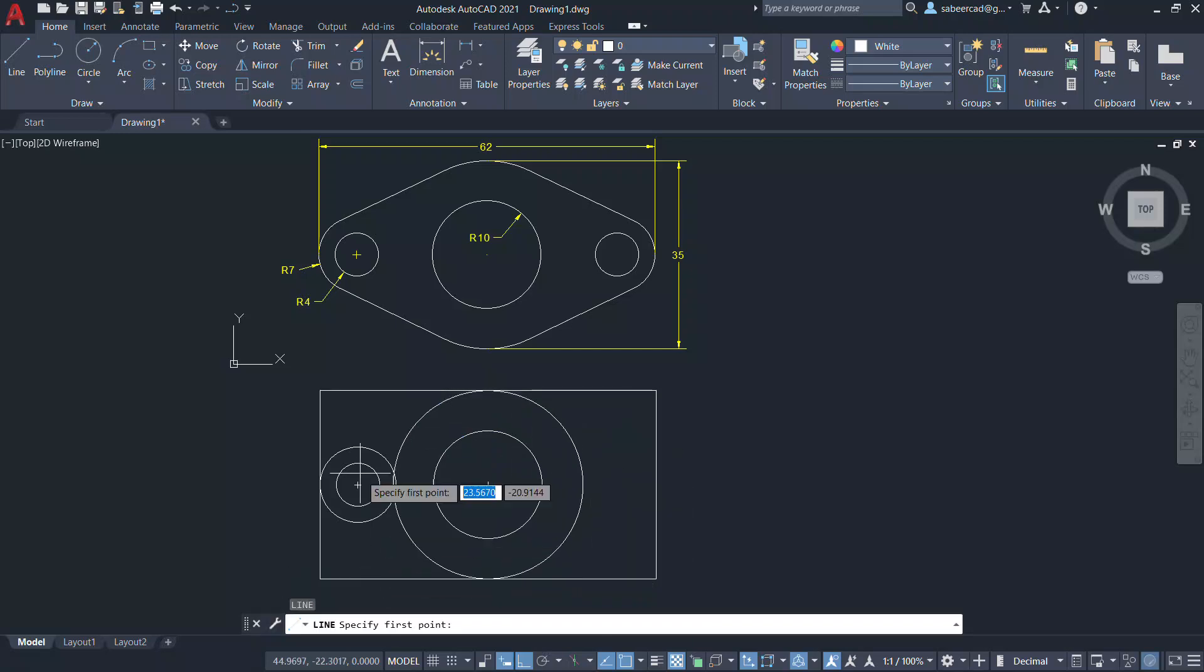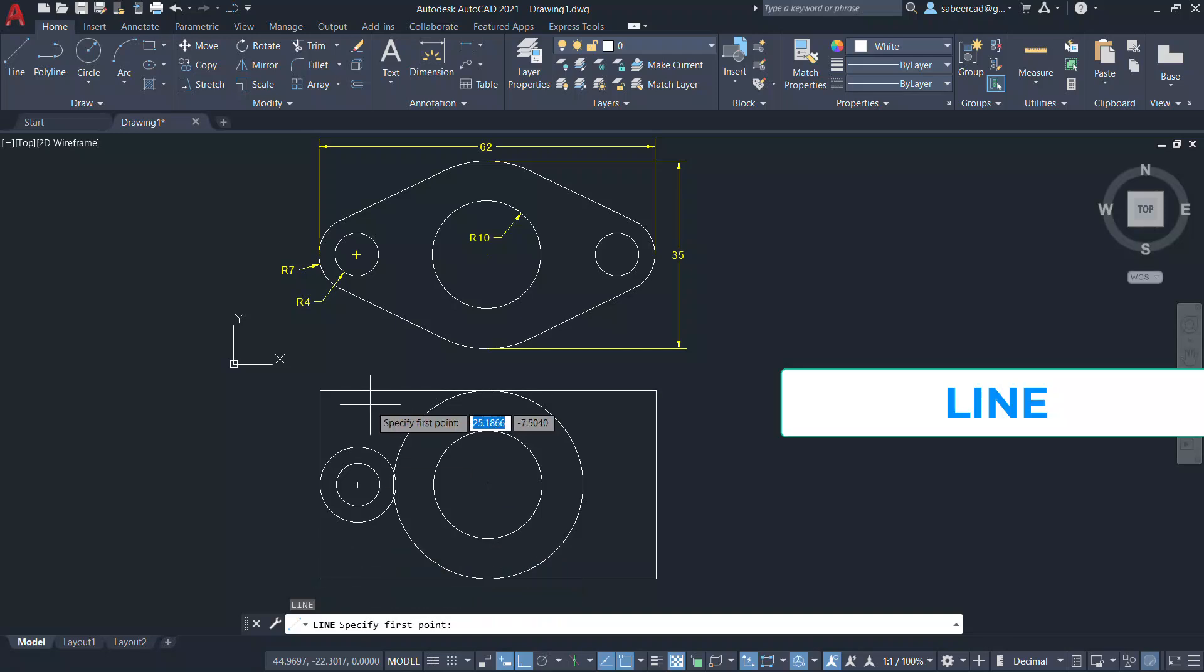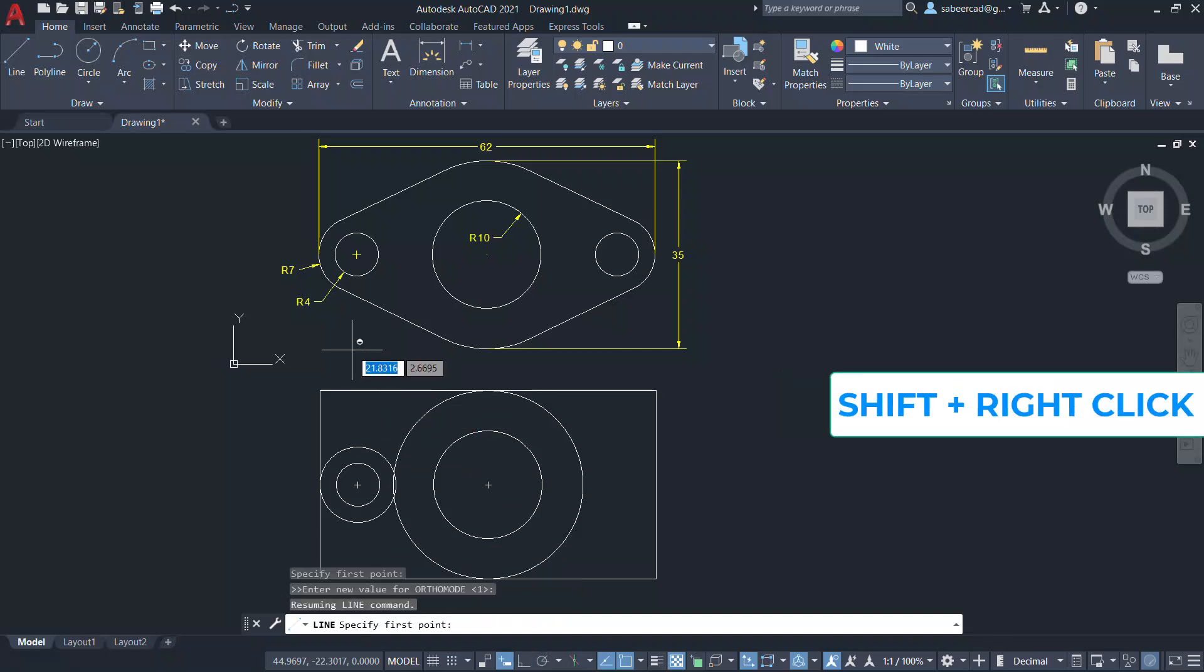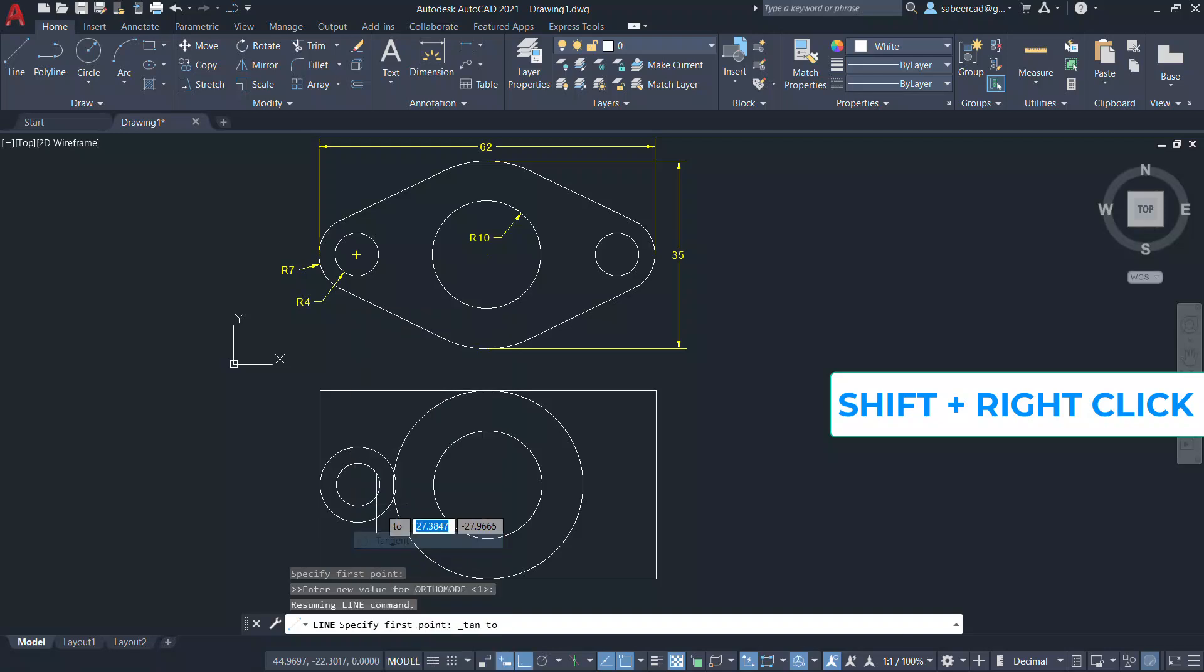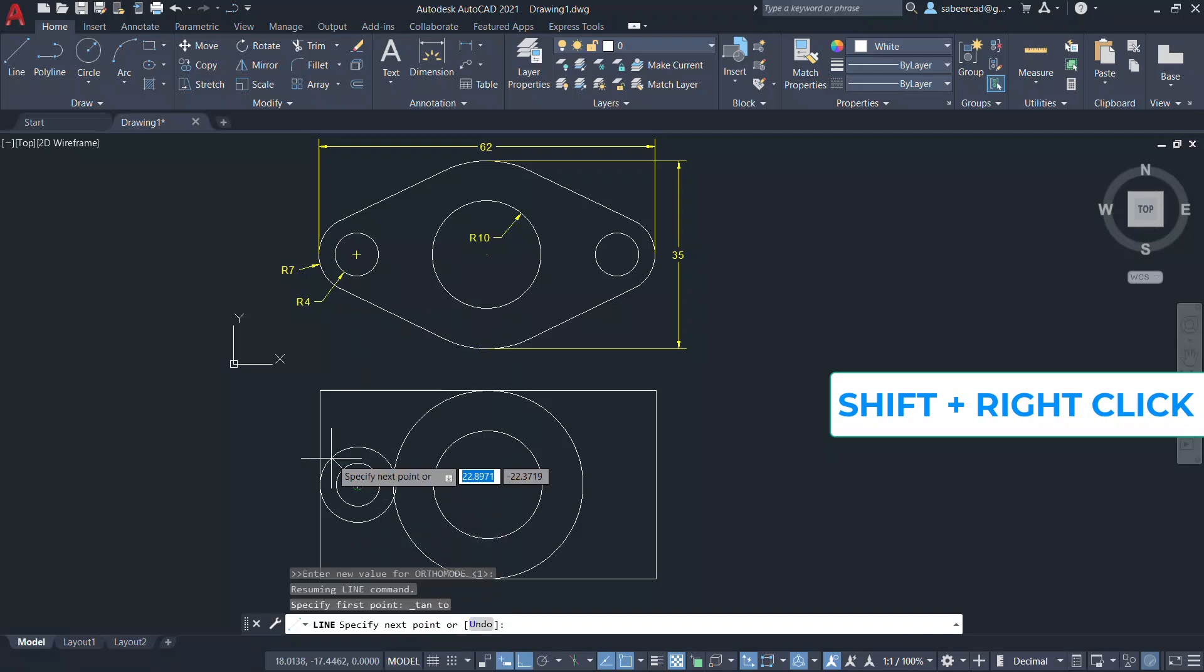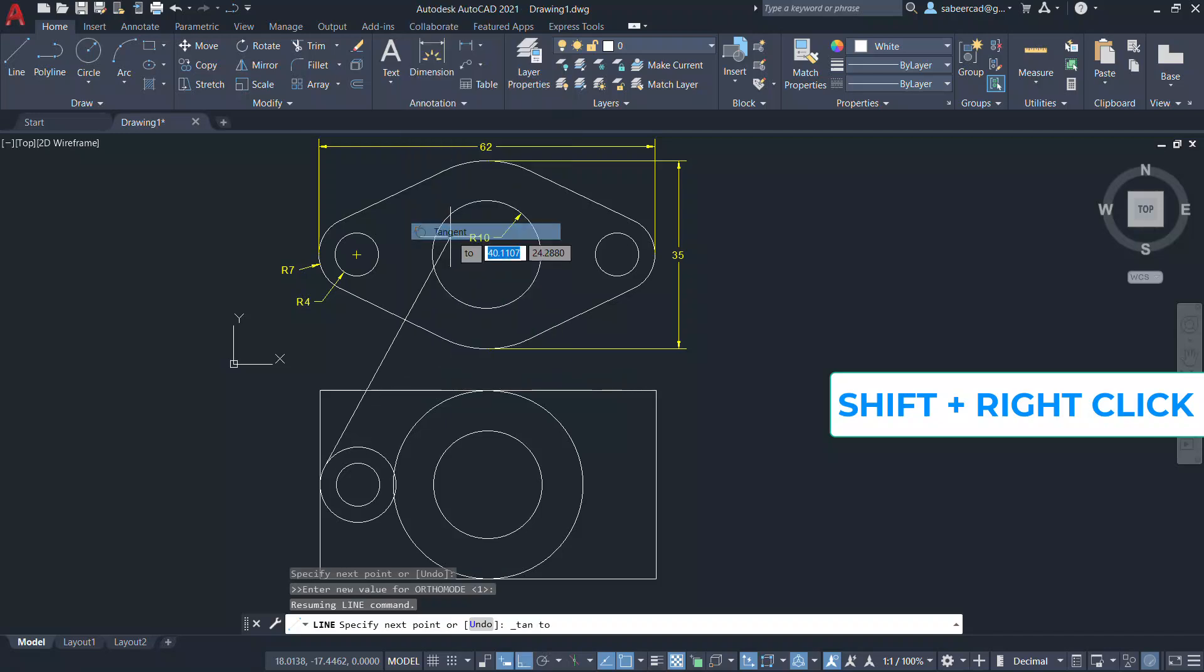Let's draw a tangent connecting these two circles. I'll give a line command. Just hold down the shift key and press the right button on the mouse and click on tangent, and you can start from this point. Then again shift right-click and click on tangent and pick on the circle.